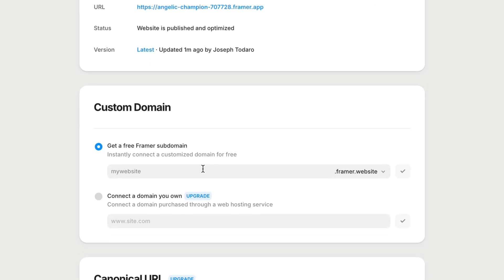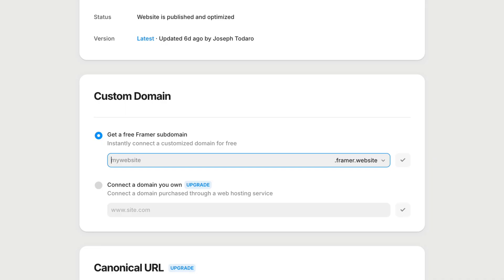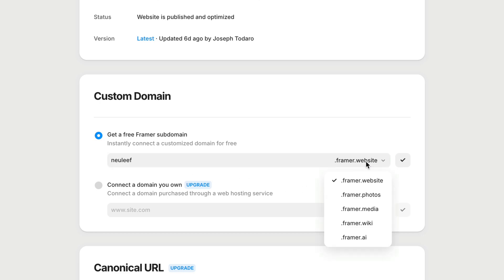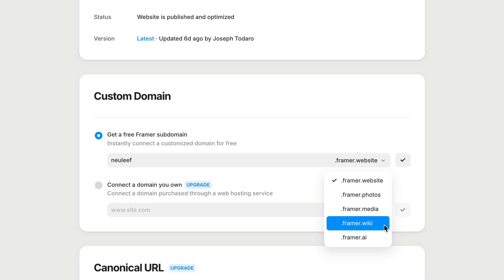We have two options. The first is to get a free Framer subdomain. And these really are free, you don't even need to have a paid site plan. You can take any subdomain you want, as long as it's not already taken by someone else. And for a bit of extra variety, you can choose between ending it with .framer.website, .photos, media, wiki, or AI.